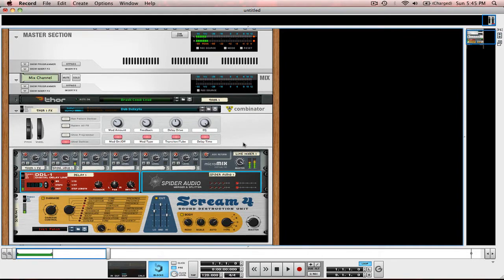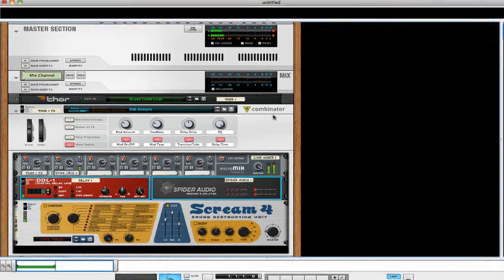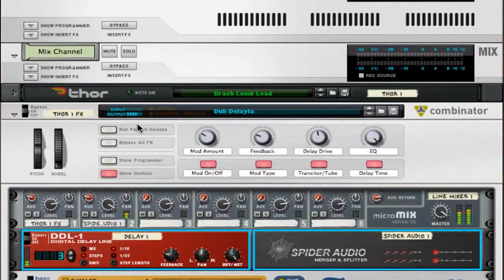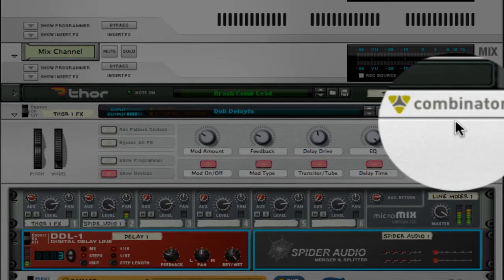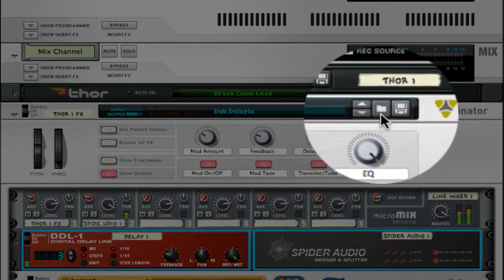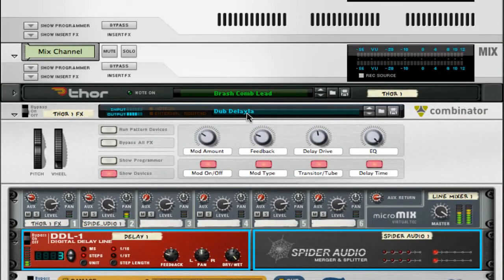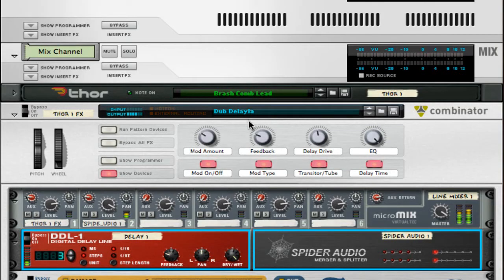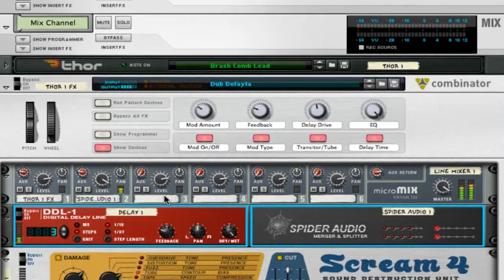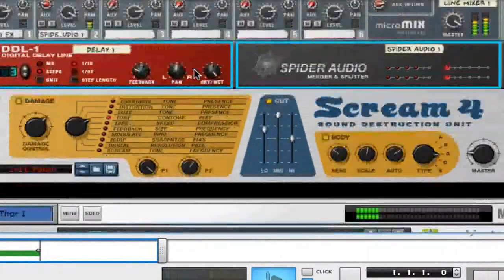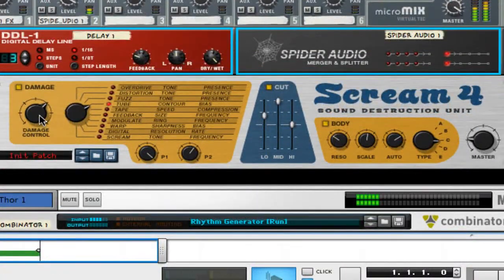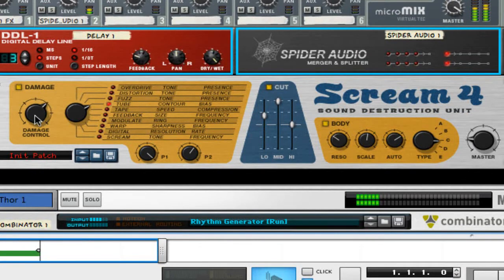I added combinator effects. You can browse it by creating a combinator and clicking this folder right here, and then I selected the dub Delayla. I didn't change much in this, really all I changed was down here on the Scream for the damage.